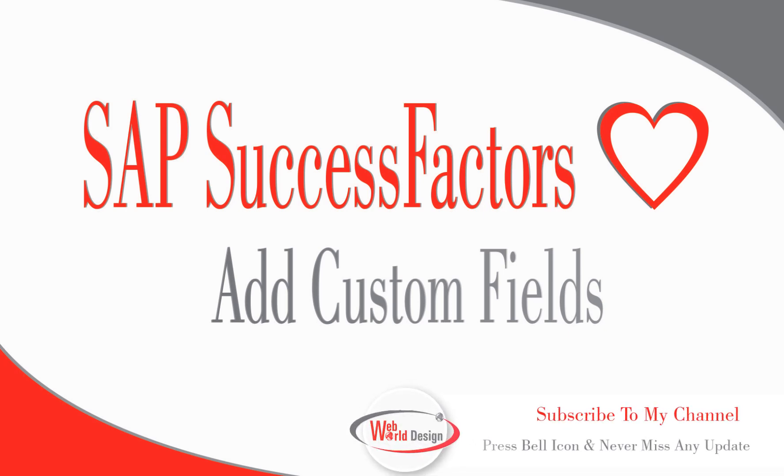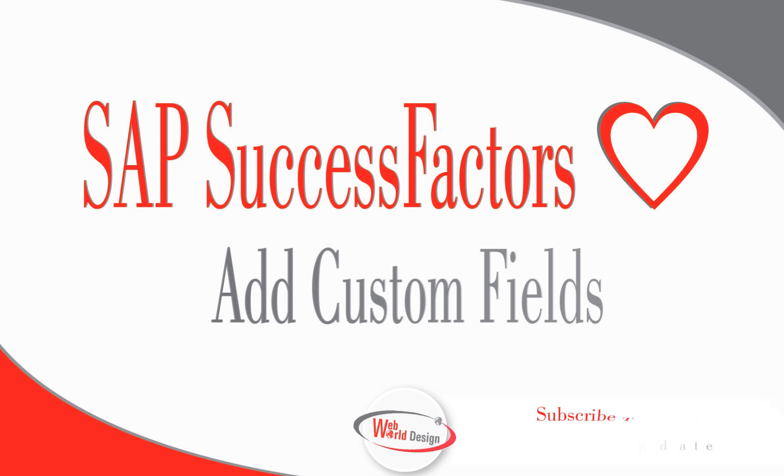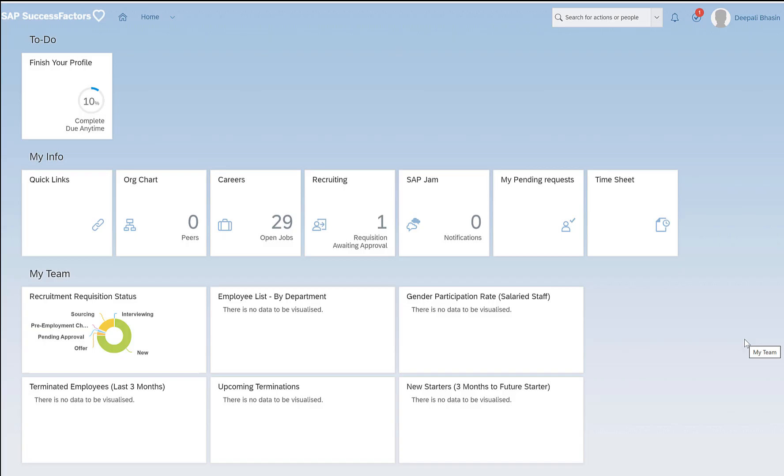Hello everyone, this is Dipali and welcome back to my channel. In today's video we'll be talking about adding custom fields in the time off section. If you happen to be new, please consider subscribing down below. Now let's see how we can add custom fields in the time off section.